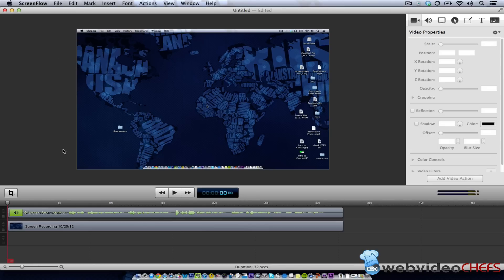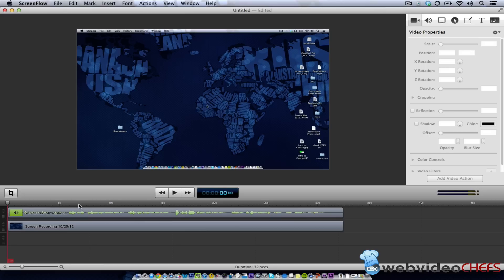One of my favorite programs to use is called ScreenFlow, and this is what I use to record all of my screencasts for this tutorial series and every tutorial series. I also use a Blue Yeti microphone with a pop filter, so if you're looking to do a recording on this platform or any platform,